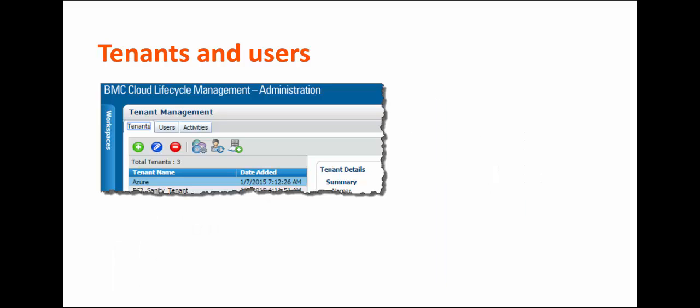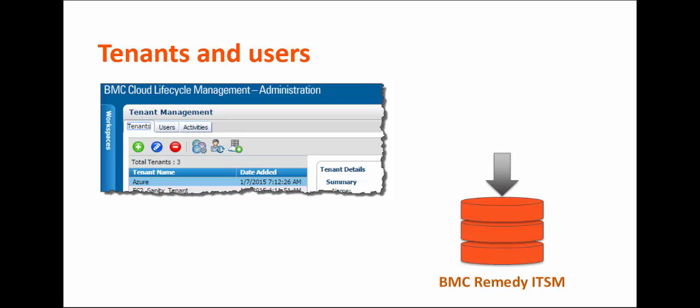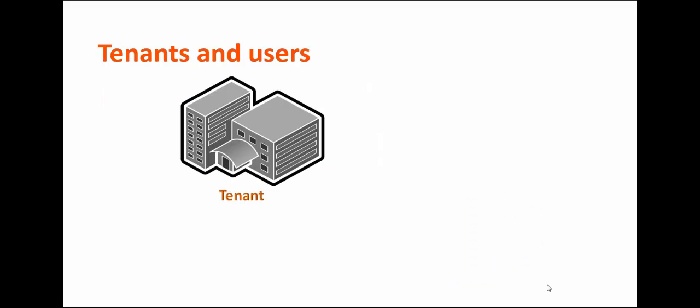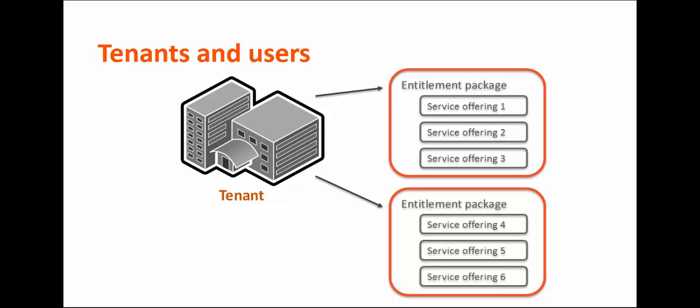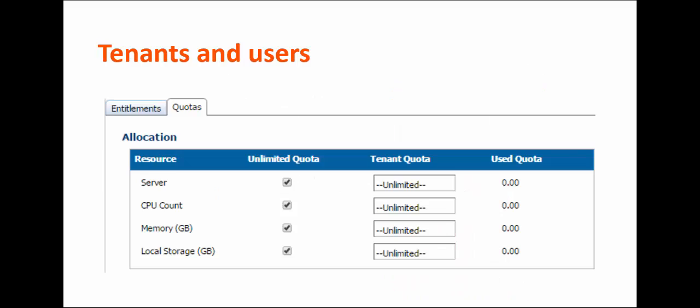You can create tenants and users in the Admin Console of BMC Cloud Lifecycle Management, or you can import them from BMC Remedy IT Service Management. As a cloud administrator, you can designate tenant administrators to manage users and services for a specific tenant. You can associate tenants with entitlement packages that determine the set of service offerings available to those tenants. Additionally, you can allocate and manage quotas for tenants and users. Quotas can help you limit resources at specific price levels to avoid capacity issues.